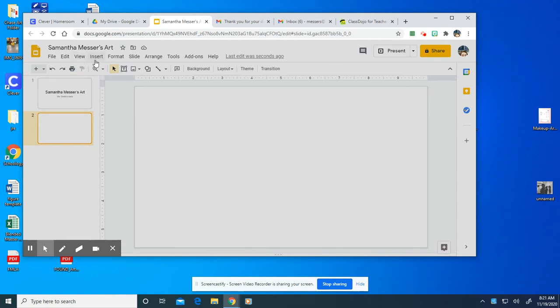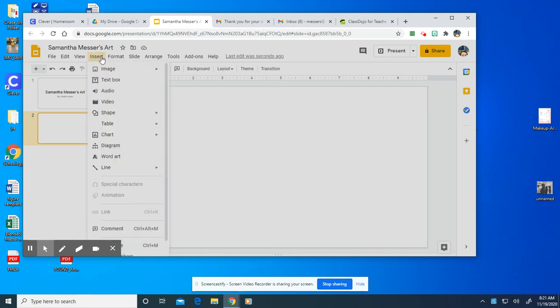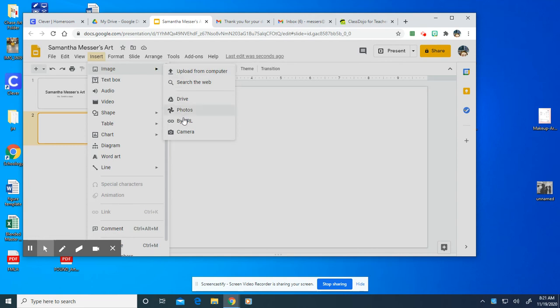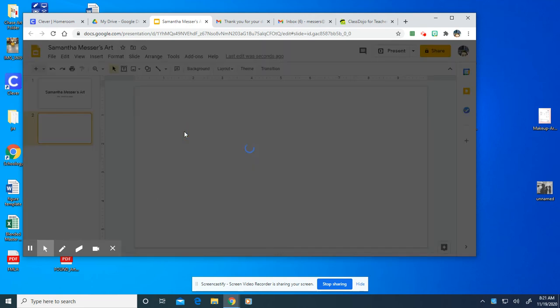Then you'll go up to the top where it says insert right underneath the name of your presentation of your Google slide. You'll click on that and go down to the first one where it says image and then the last option is camera.